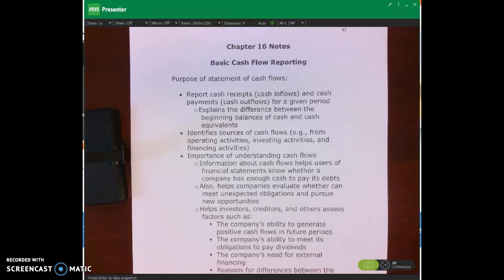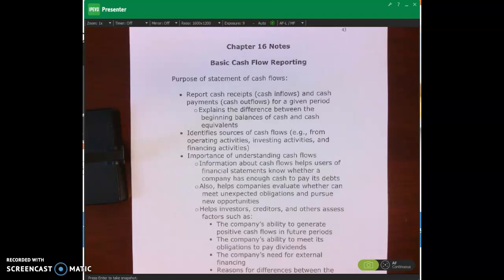Hello and welcome. In this lecture video I'm going to review and provide an overview of the statement of cash flows. I'm also going to talk about the components of the statement of cash flows, and specifically I'll talk about what we mean by operating activities, investing activities, and financing activities.